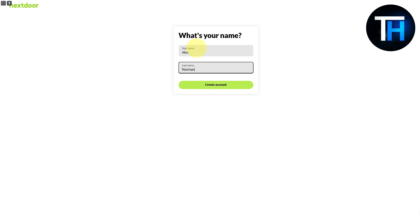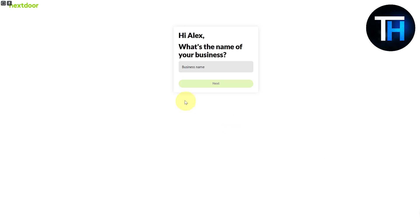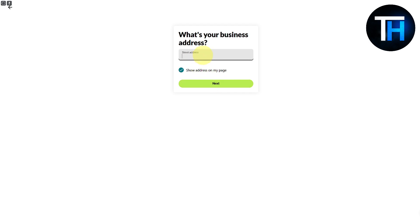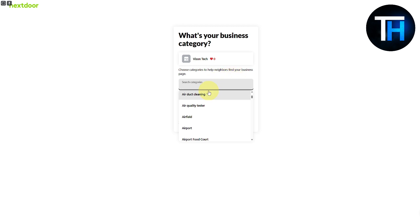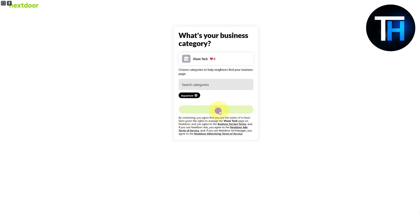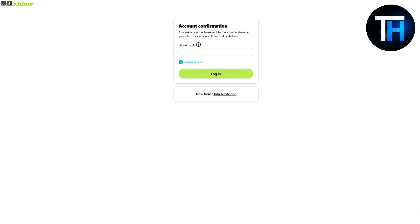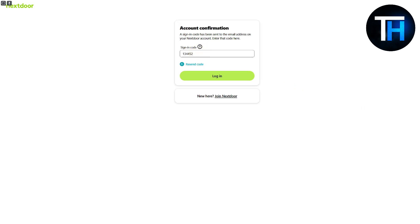It is now asking for my first and last name — let me put that in quickly. Then I click 'Create an Account.' It then asks for my business name; I'm going to enter 'Vision Tech' and click Next. For the street address, I'm going to put in a dummy address. We can then go through some categories — choose a category to help your neighborhood find your business page — and then claim the page. Finally, it sends a registration code to my email address, which I copy and paste in to complete the setup.